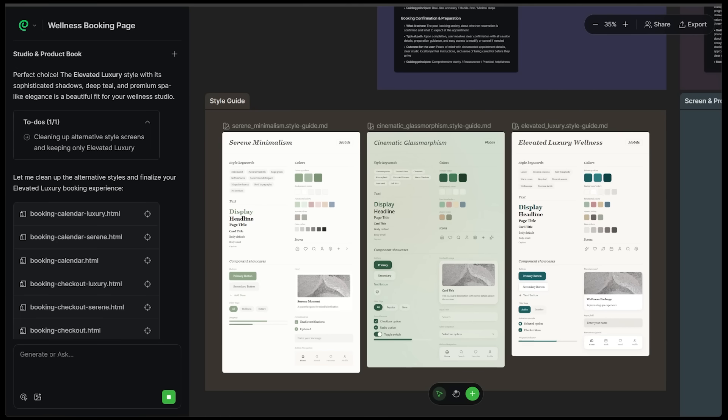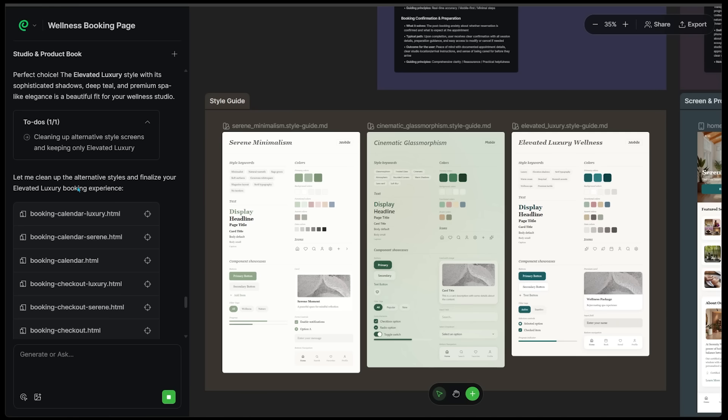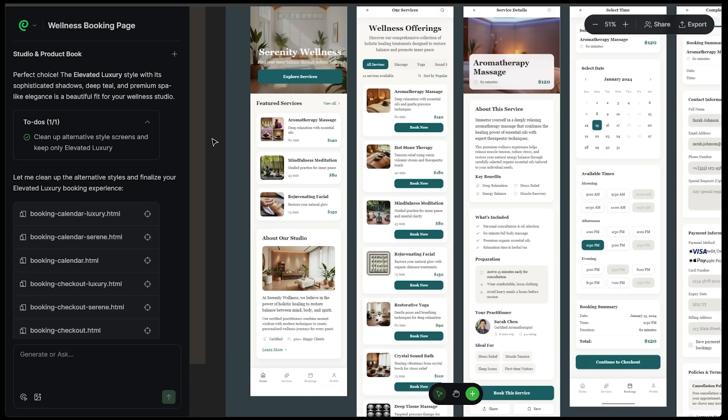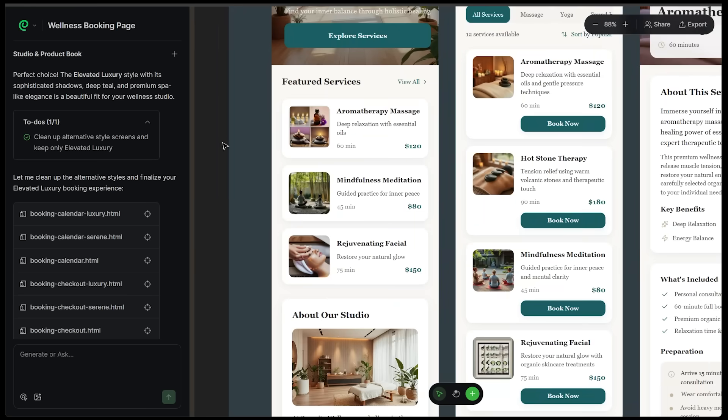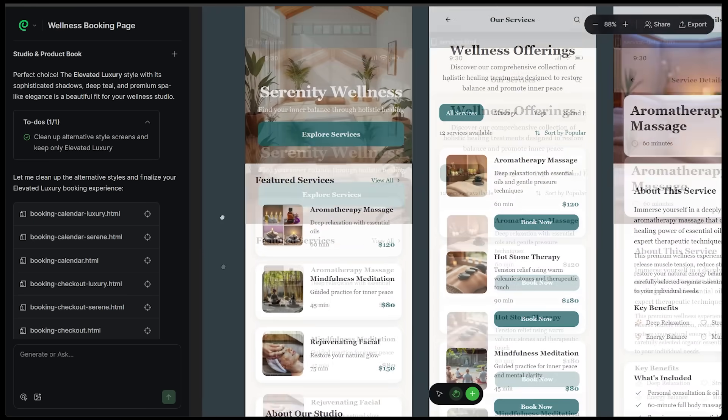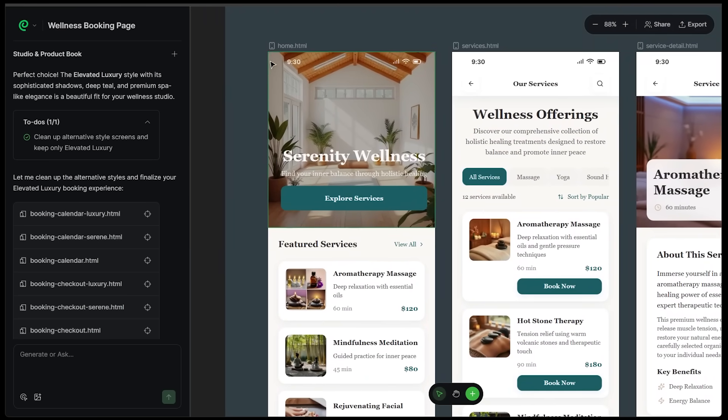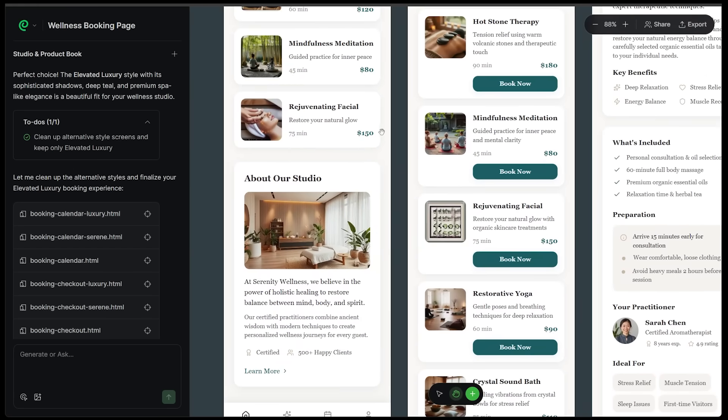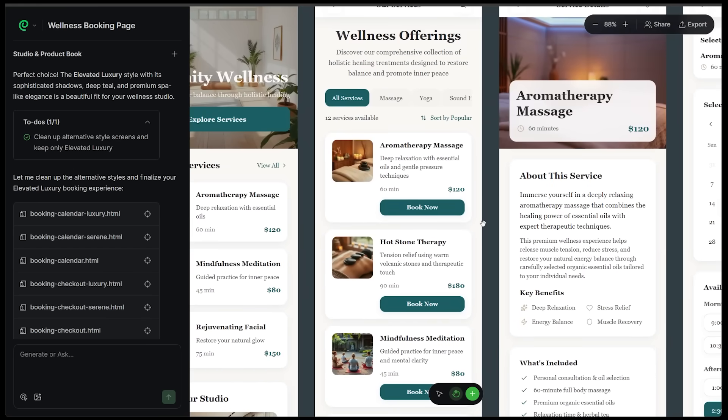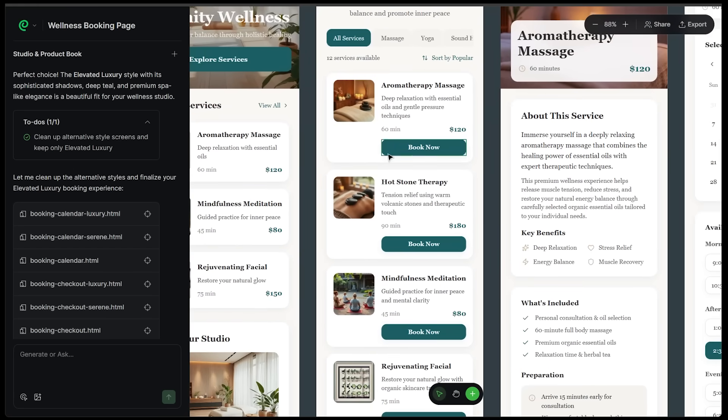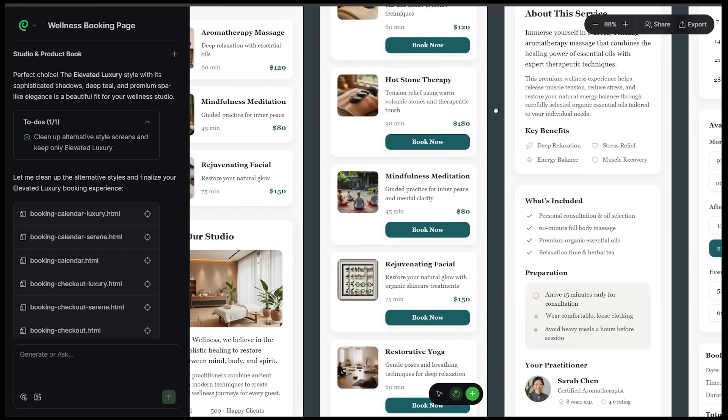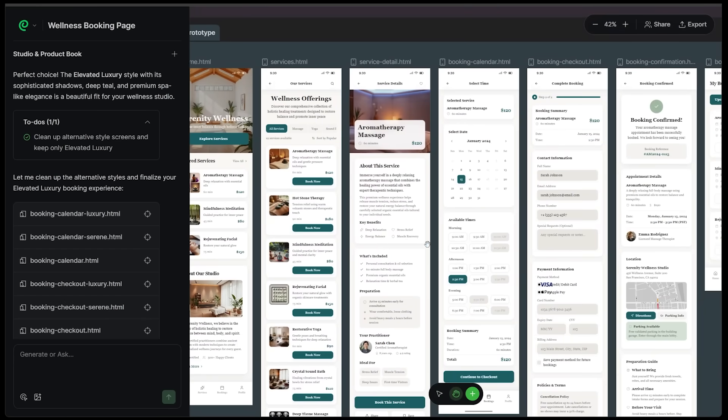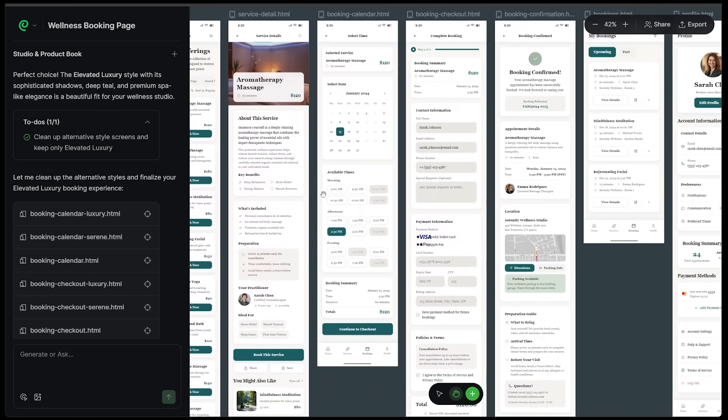Alright. Paraflow is going to clean up all the alternative styles and finalize our elevated luxury booking experience. That sounds good to me. Here we go. Our elevated luxury style has been cleaned up and finalized. Let's have a quick look. Once again, we're going to scroll through looking super clean. I love the hero image here about our studio. All the different wellness offerings have a nice little image as well. Overall, a super clean interface.